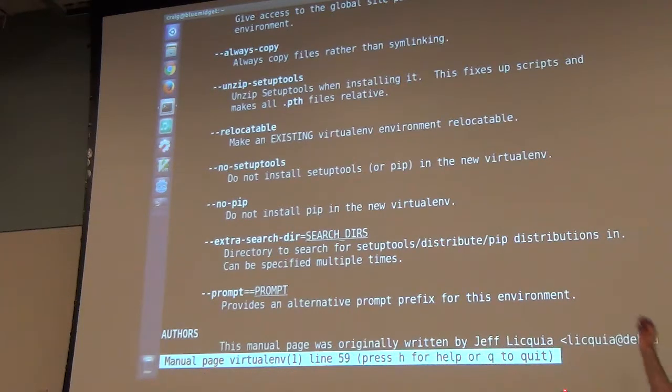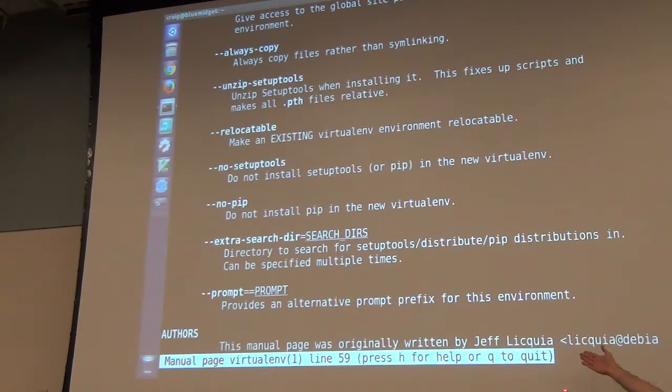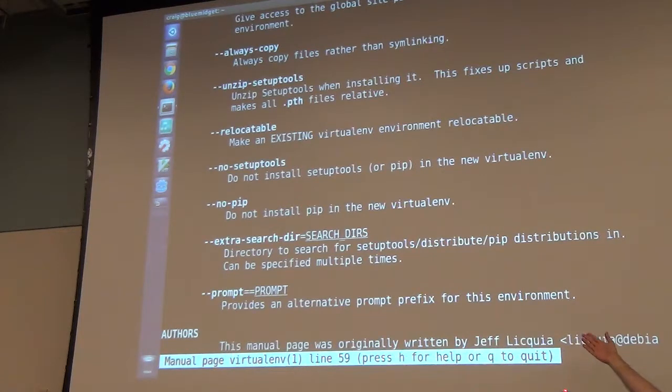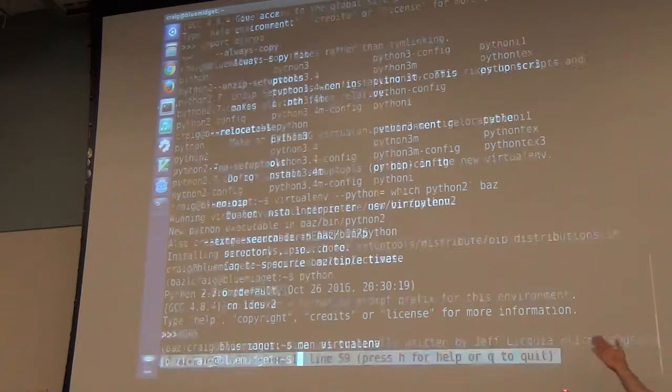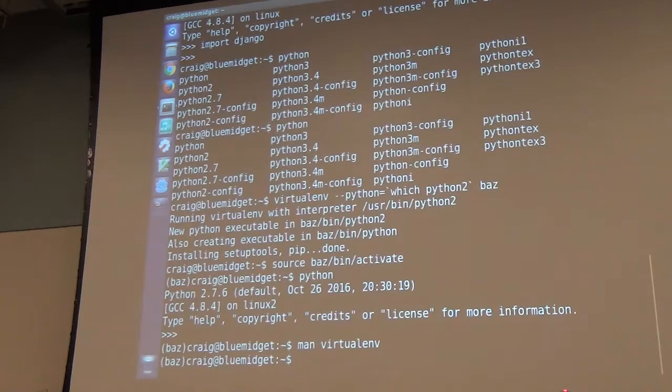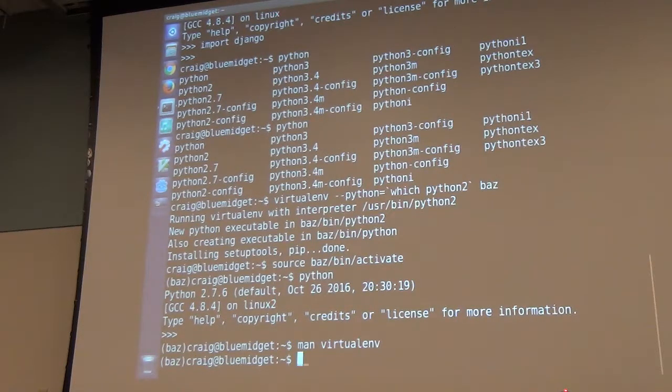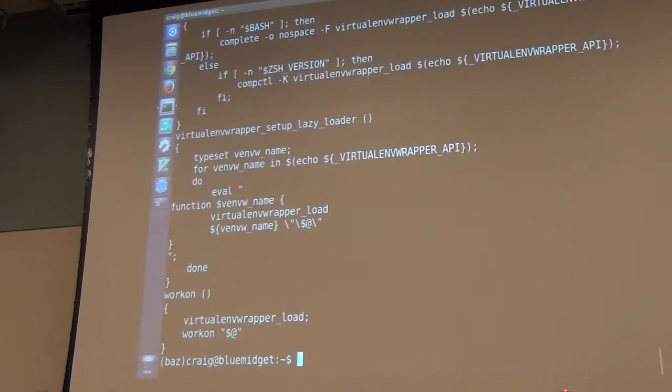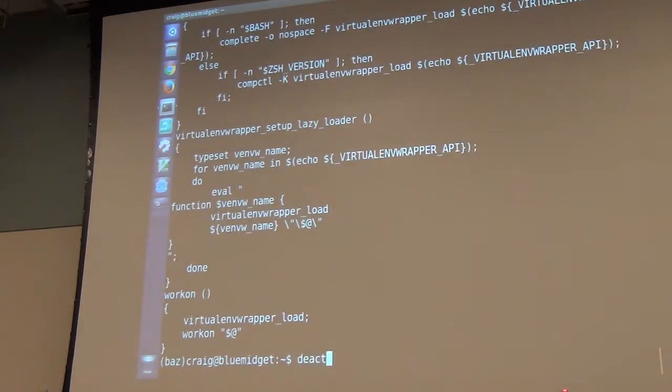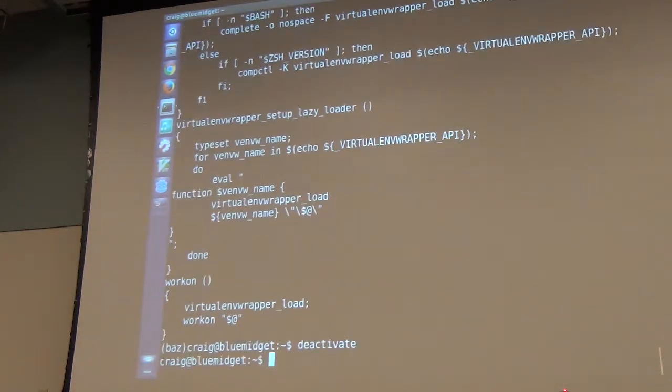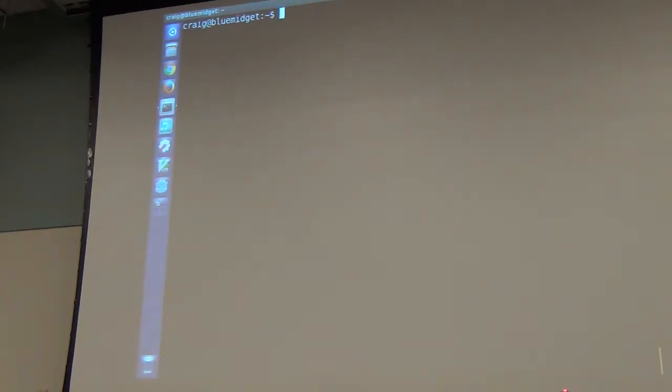The preferred way to do this if you're running Python 3 is to use the dash m venv in order to create your environment. If you're using an older version, you have virtualenv. There's a command that I use called mkv or make a virtual environment. There's a set of tools called virtualenv wrapper.